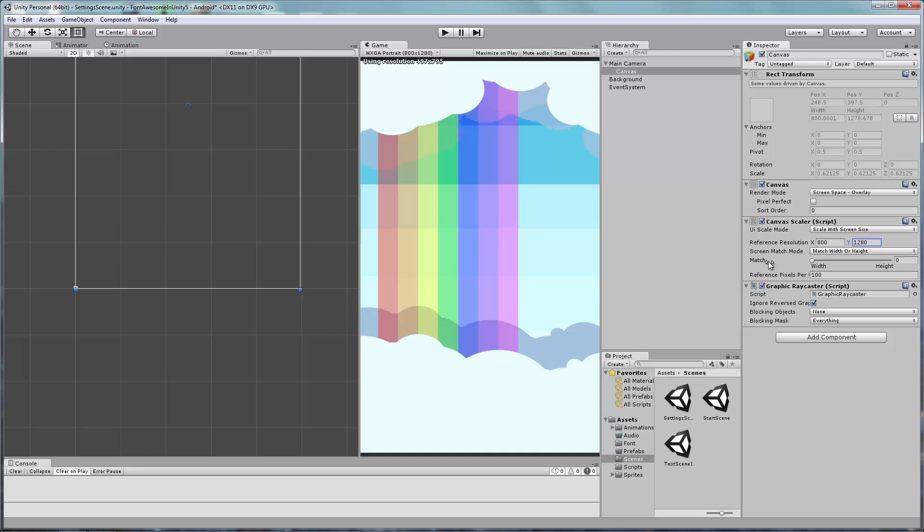Great! Keep the Screen Match Mode set to match with width or height. This is a portrait application, so I'll set the Match slider all the way to height. It's always a good idea to save your project here.